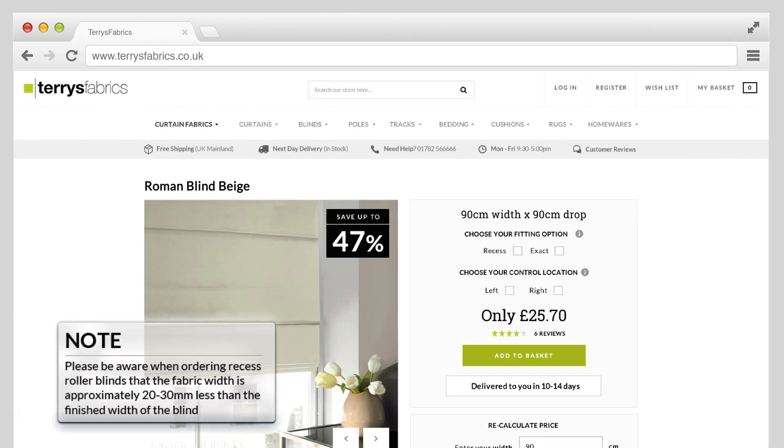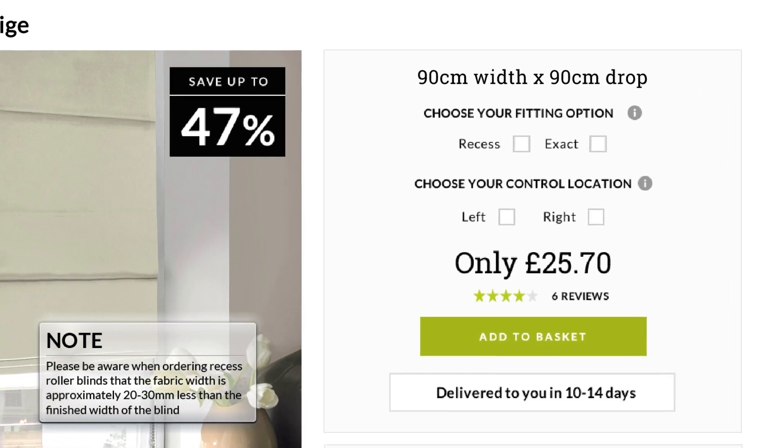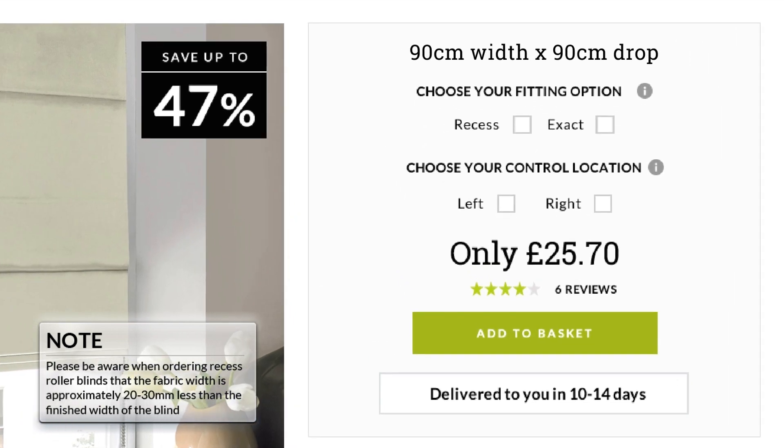When you enter your sizes on our website, select the measurements of your recess and select recess blind size as the measurement size. You will need to enter the smallest width measurement of the three you have taken.